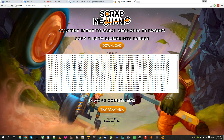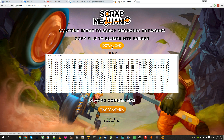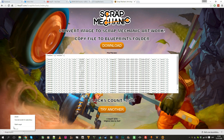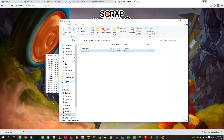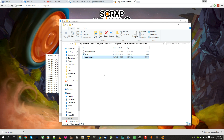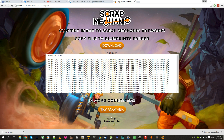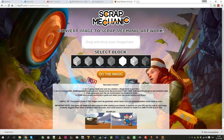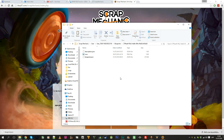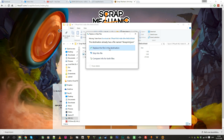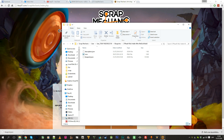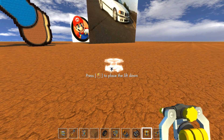Here's a preview of the file, showing how many blocks there will be, and here you can download the blueprint JSON file. Open the folder, cut the file, and paste it into the Scrap Mechanic blueprints folder, which is at: username/AppData/Roaming/Axolot Games/Scrap Mechanic/your user ID/Blueprints. Press Ctrl+W to replace, then go into the game and put the lift down.